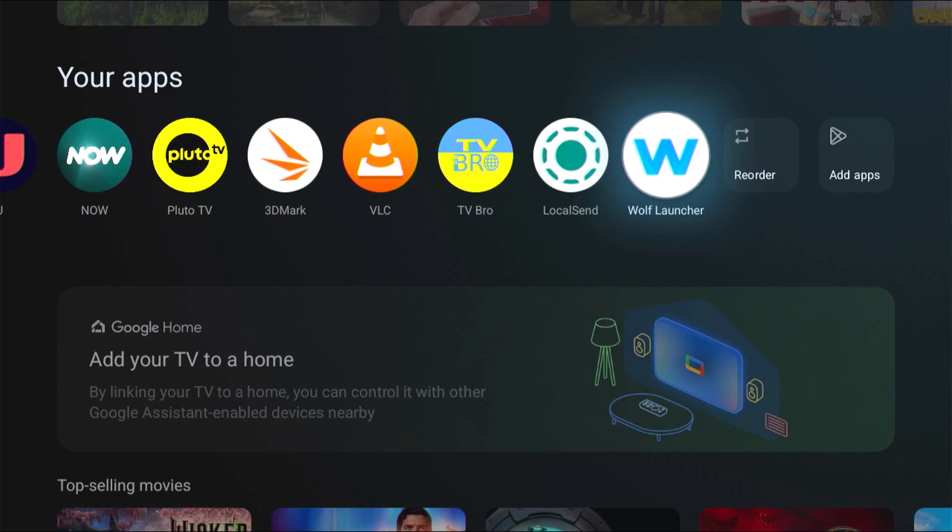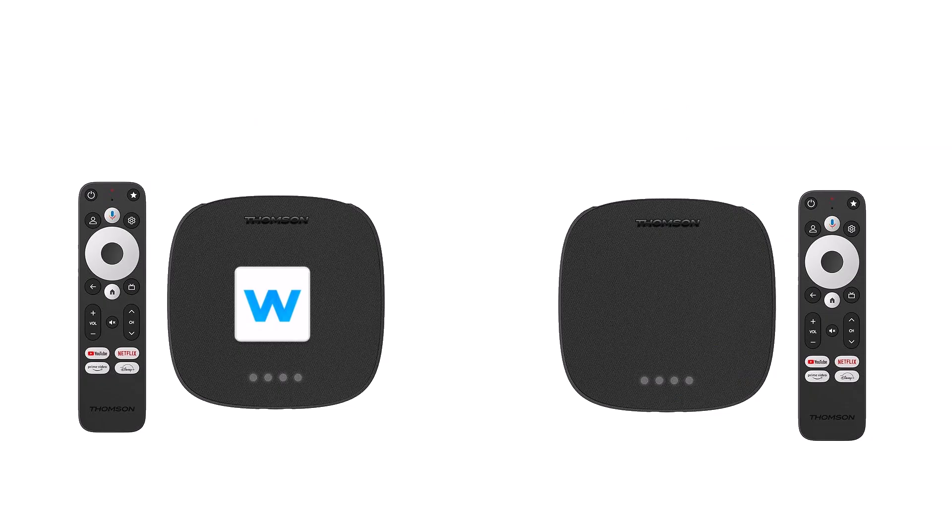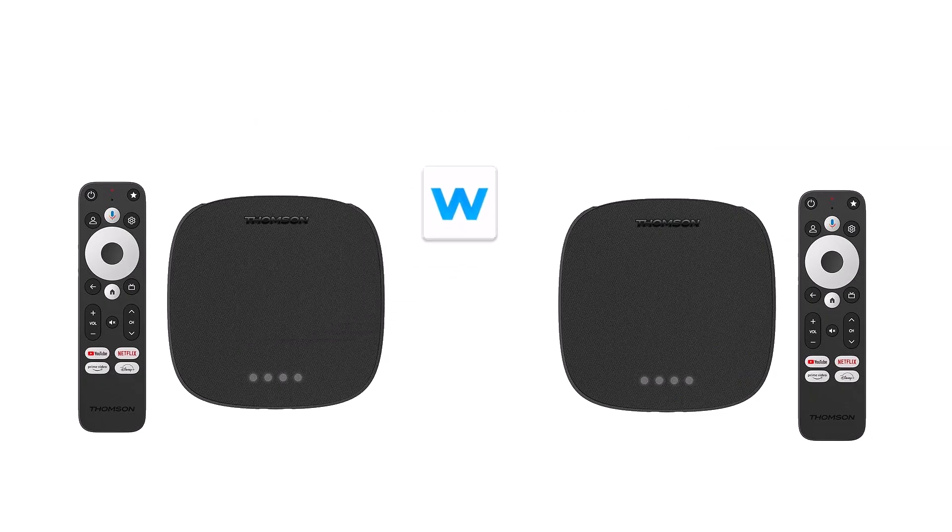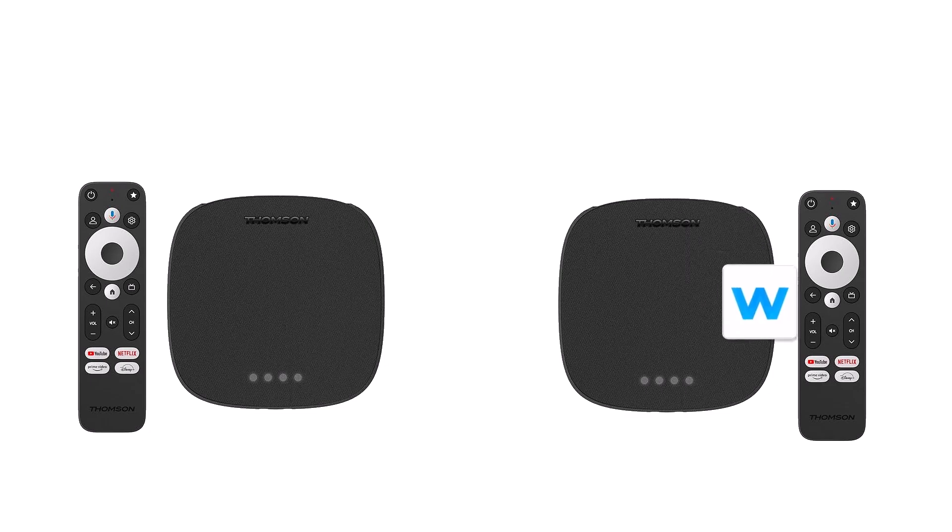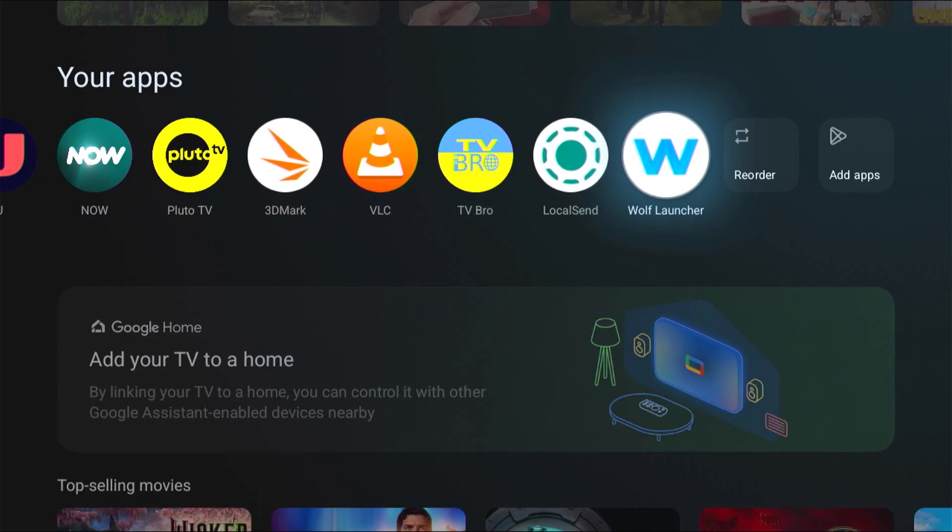It also shows you how you can move an app from an Android box to another Android box, also wirelessly. Stick around, all the details coming up.